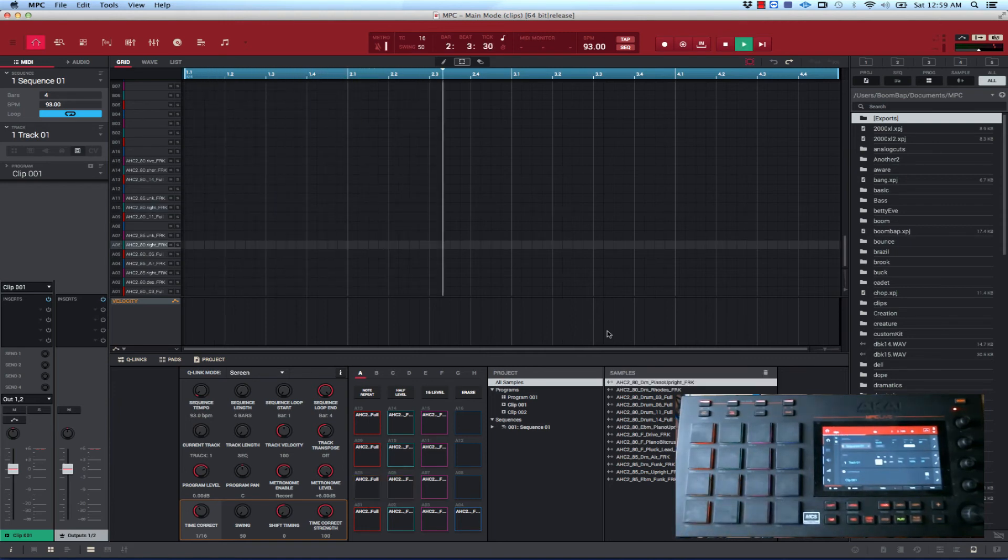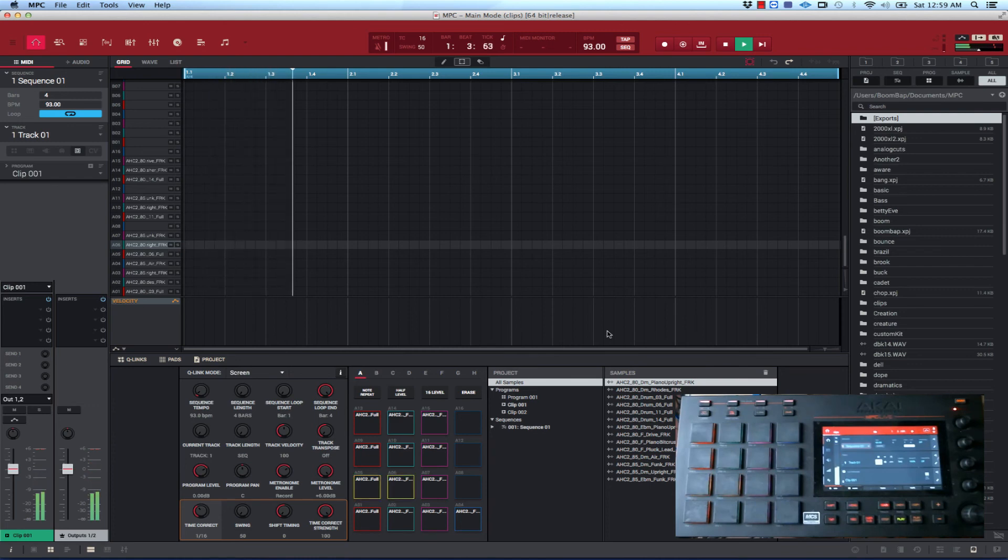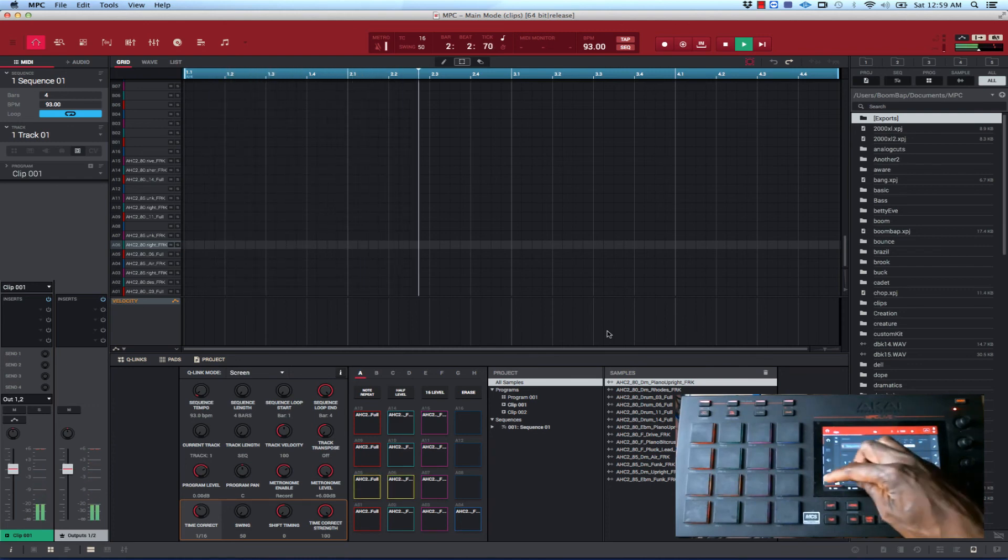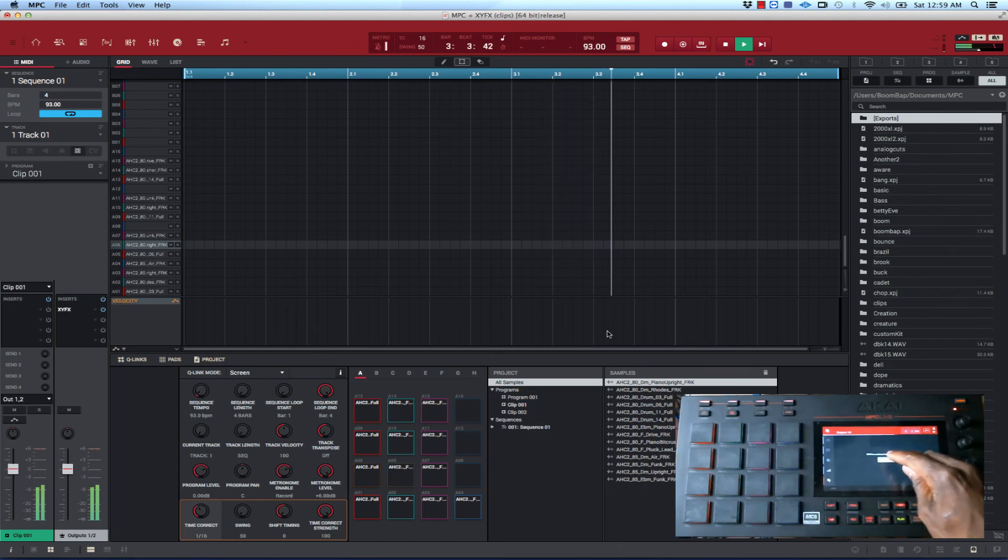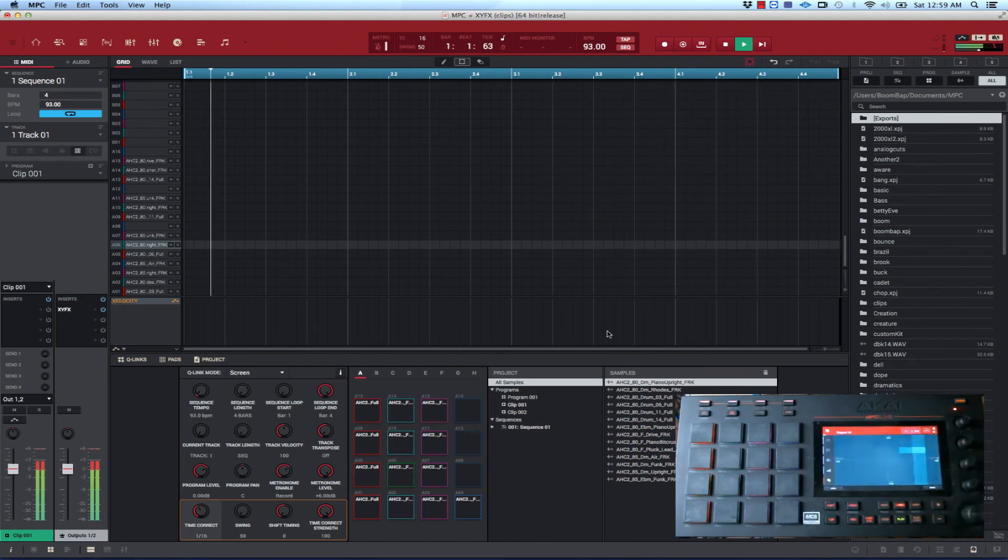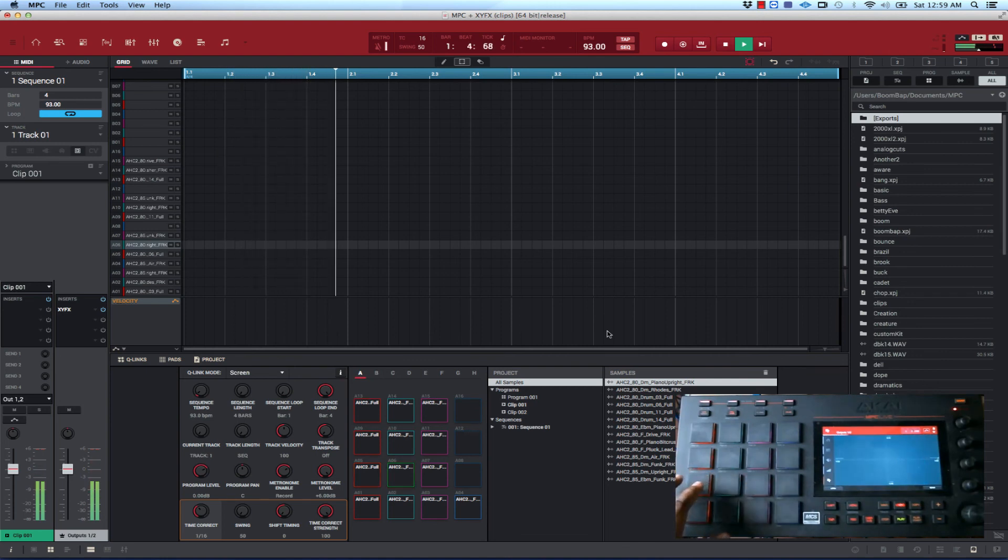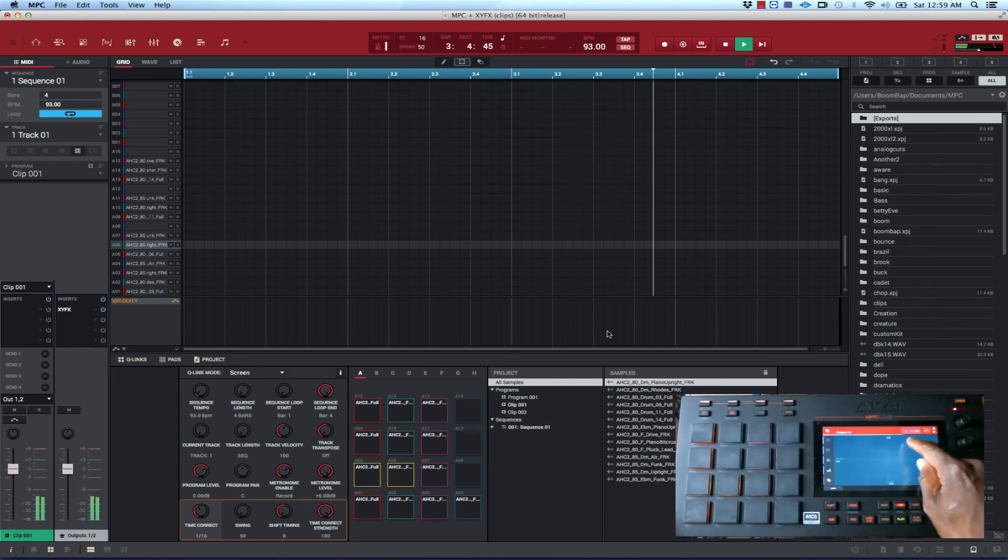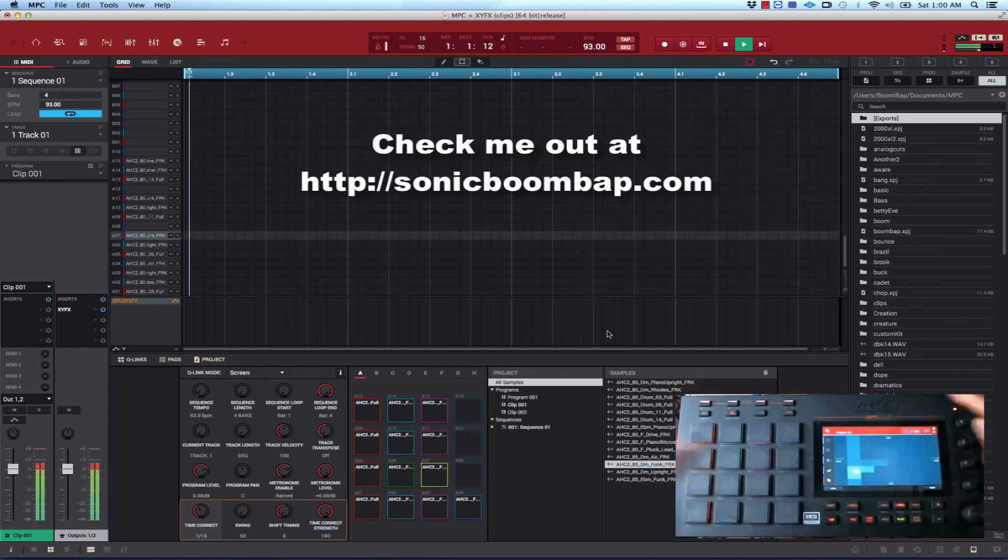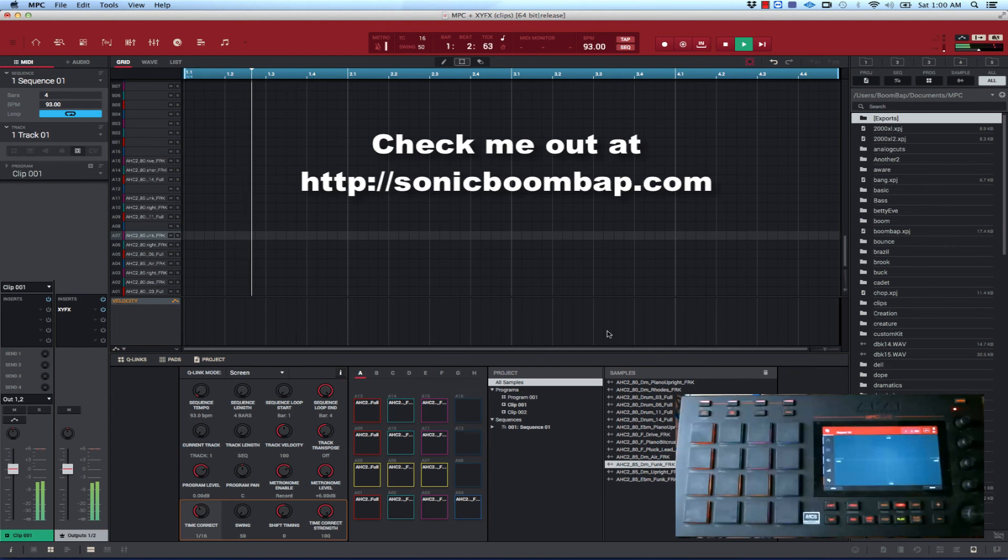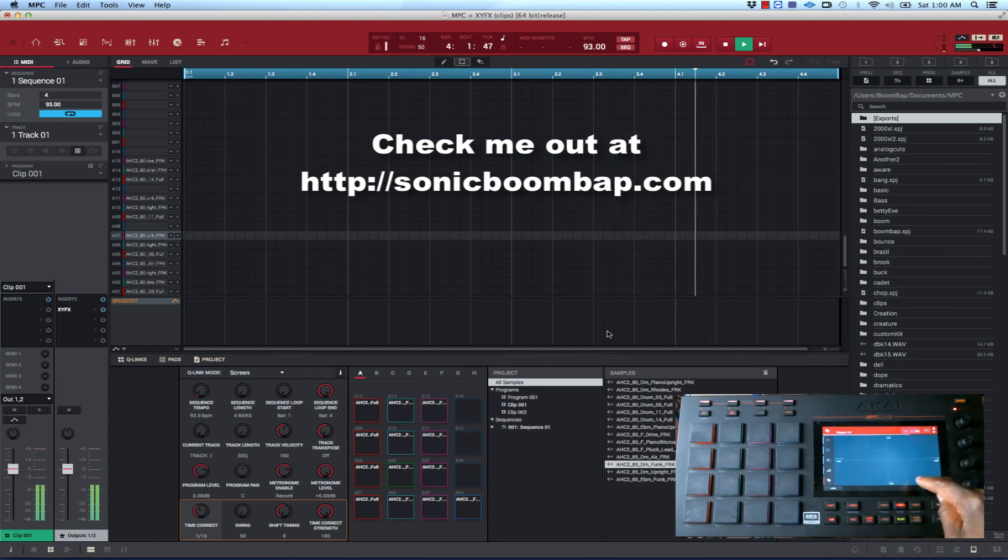Now it's going to kick in after these four bars. I had set it up for four bars, but here we go.